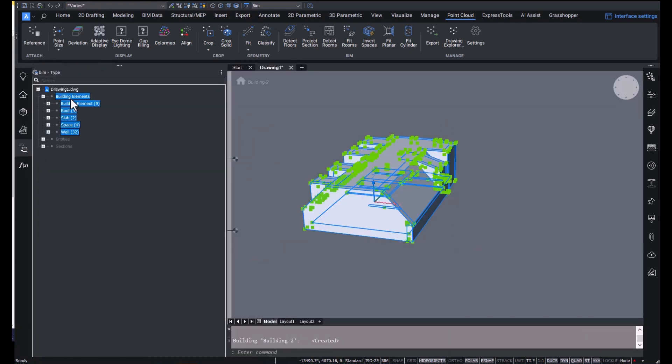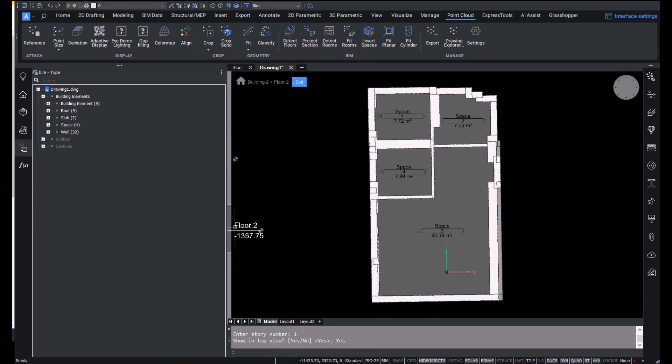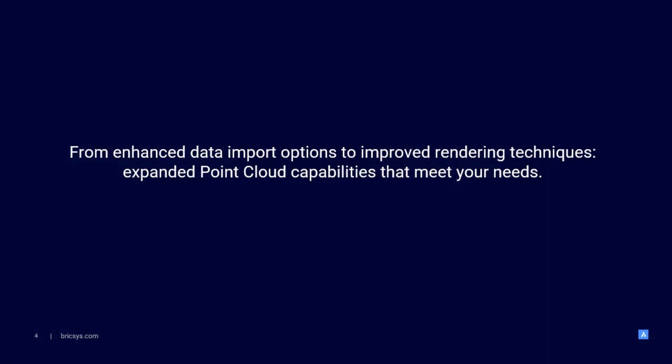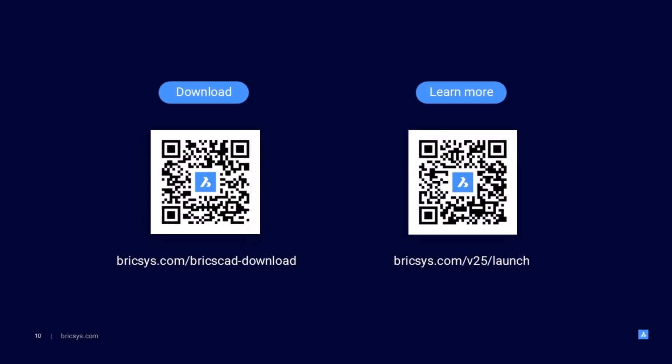These are just some of the key point cloud improvements in BricsCAD v25. Thank you for joining us, and if you want to know more about the great functionality we've introduced in v25, feel free to check out our other breakout sessions. You guys take care now. Thank you.